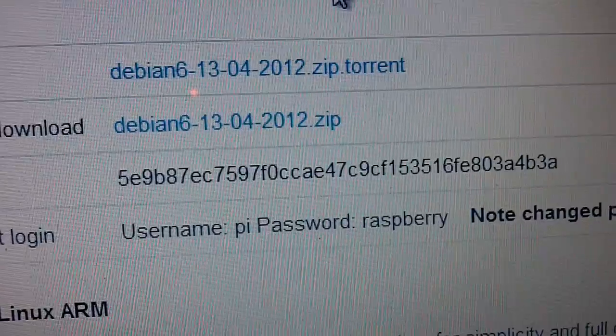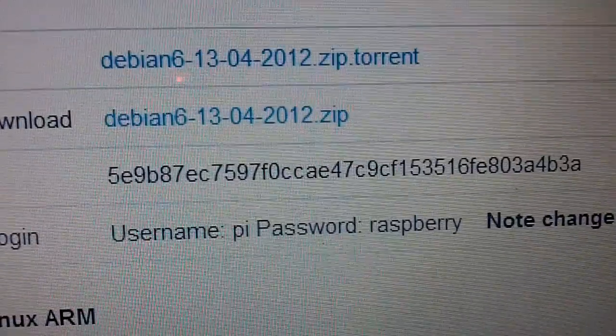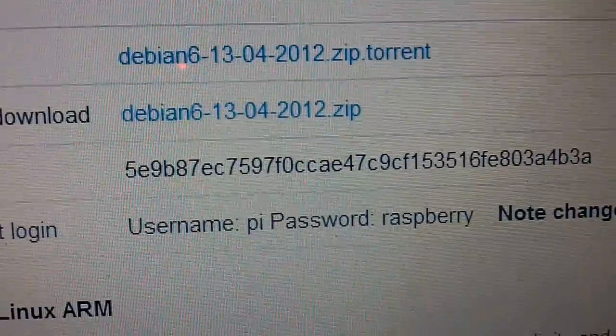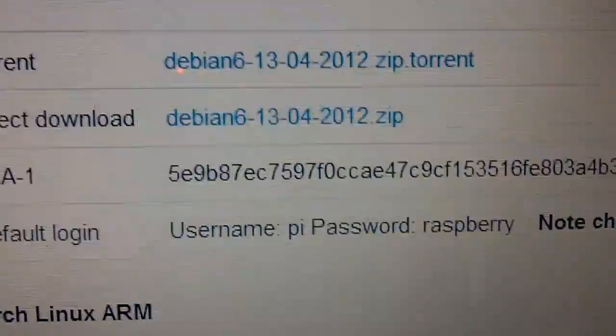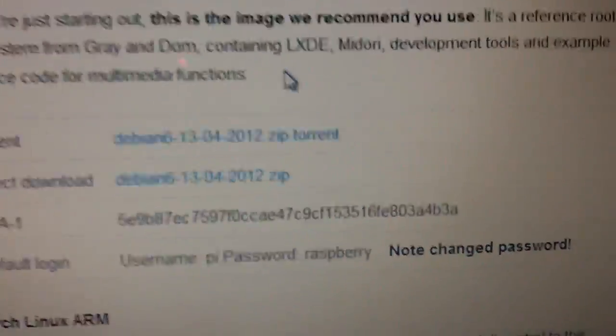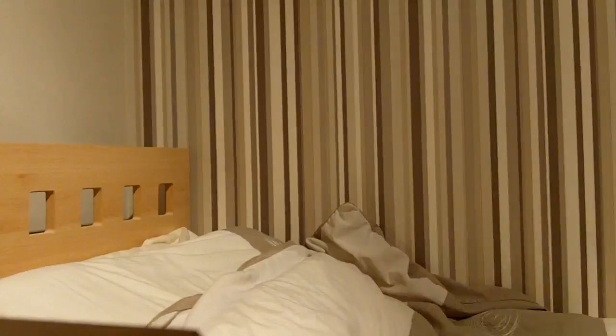If you look the Debian squeeze is 13th to the 4th 2012. So that's what this is running. So I'm just going to power up the Pi and I'll just plug it in. So we've plugged it in, red light comes on and then we should hopefully get something on the screen.